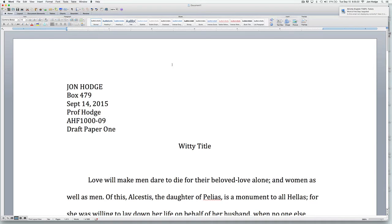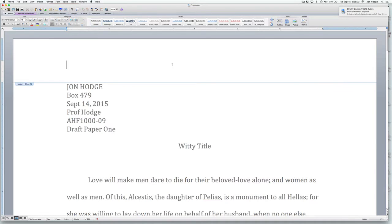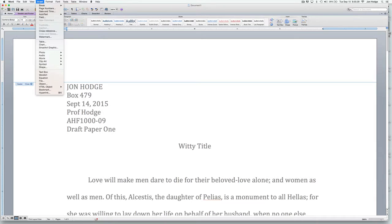So you click up into the header — usually double-click anywhere up at the top of the page. It will open up the header, as you can see here. And then there's an insert option: insert page numbers right there.